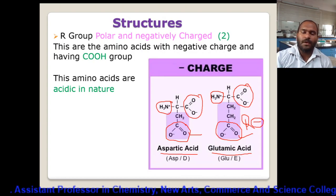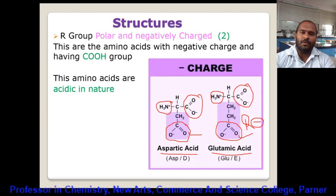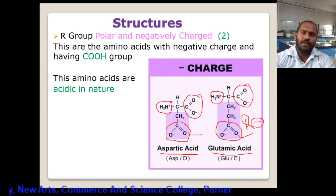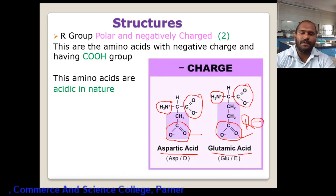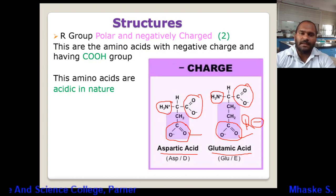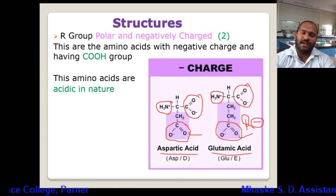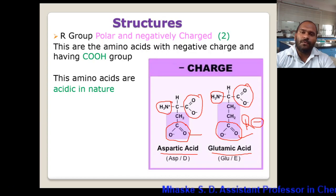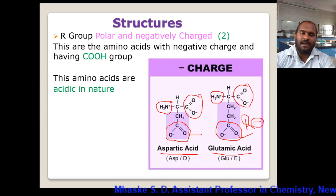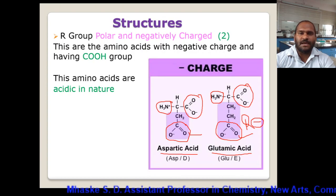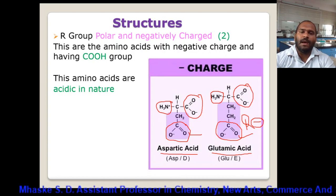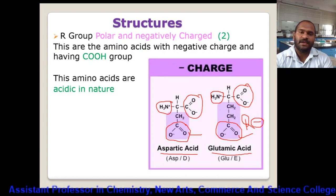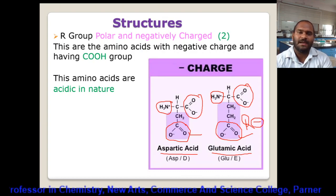So this is the classification on the basis of R group. There are four classes: first, non-polar R group with 10 amino acids; second, polar but uncharged R group with 5 amino acids; third, polar and positively charged with 3 amino acids; and fourth, polar and negatively charged with 2 amino acids.